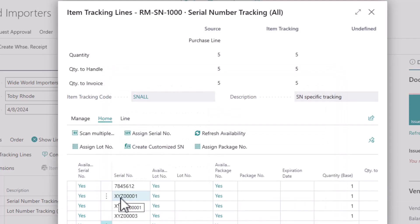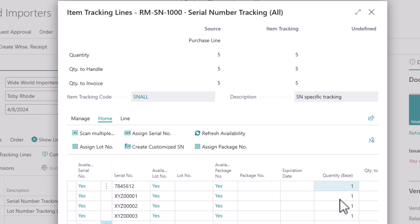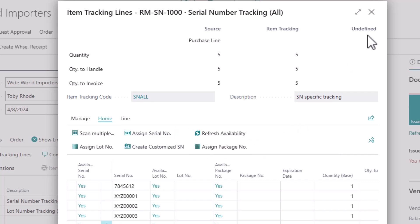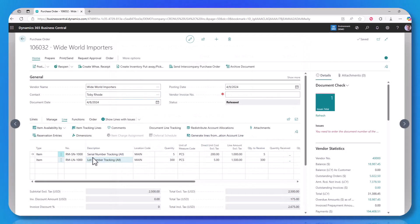And you can see my XYZ0001 — that is the sequence of events on my number series for this particular item. You can define different number series for serial numbers per item if you wanted to. It assigns the quantities for me when I run either the assign or the create custom. And you can also note that in my undefined list, it's all blank now — I've gone ahead and defined all five serial numbers. I simply close it and it records that to the system.